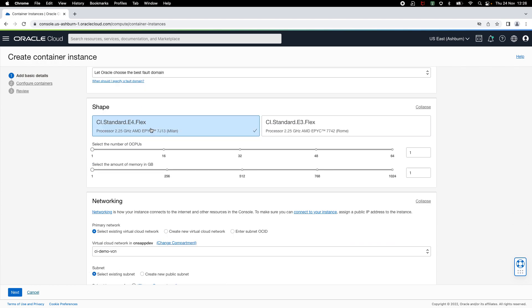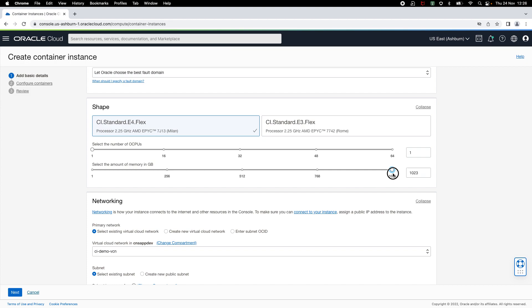After this, you can select your preferred OCI compute shape for the container instance. Container instances allow you to specify all those CPUs and memory supported by the underlying compute shape. In this case, since I've selected E4, I can allocate up to 64 cores and up to 1 TB of memory to my container instance. I'm going to keep the default 1 core and allocate 4 GB of memory to my instance.